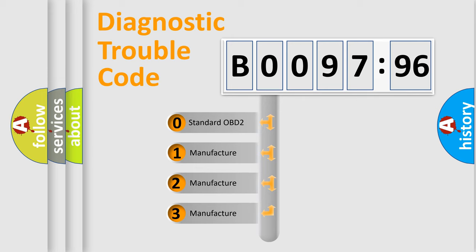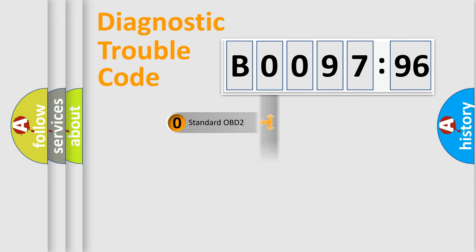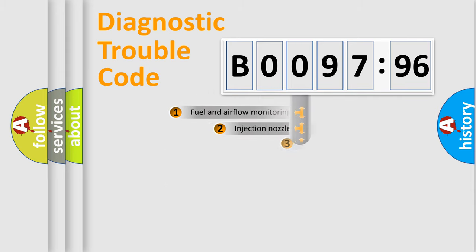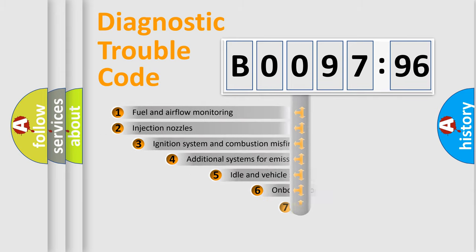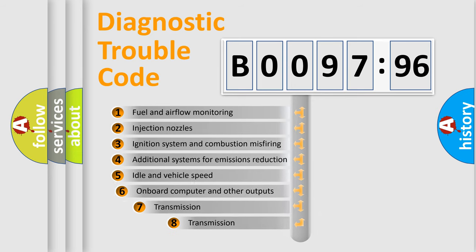If the second character is expressed as zero, it is a standardized error. In the case of numbers 1, 2, or 3, it is a more prestigious expression of the car-specific error.